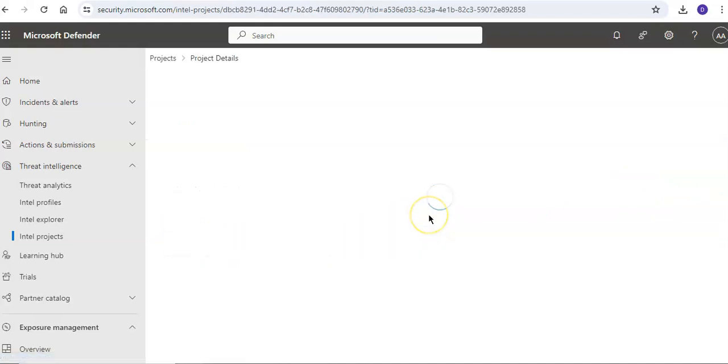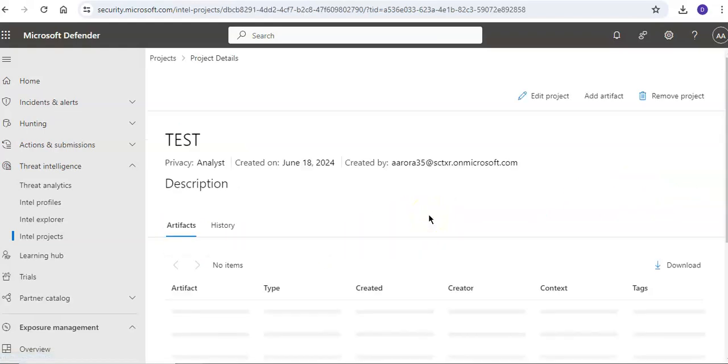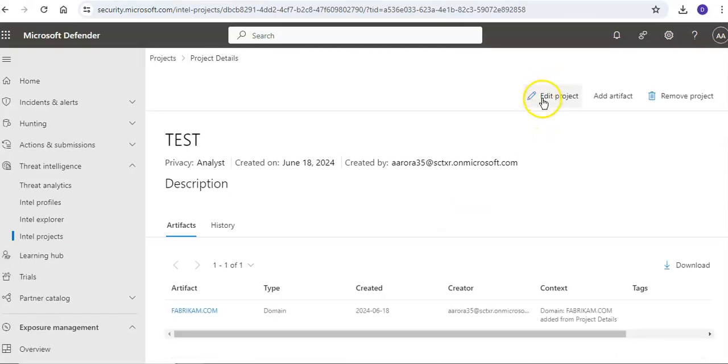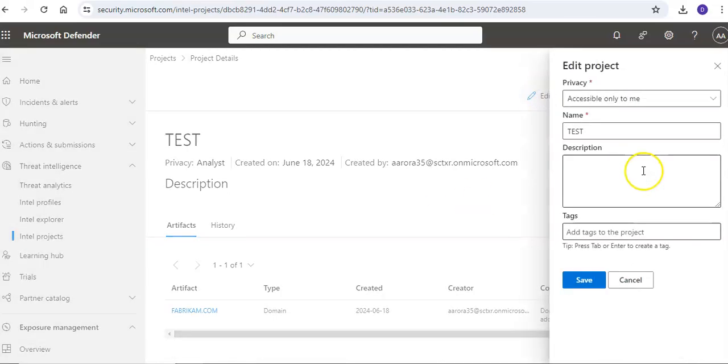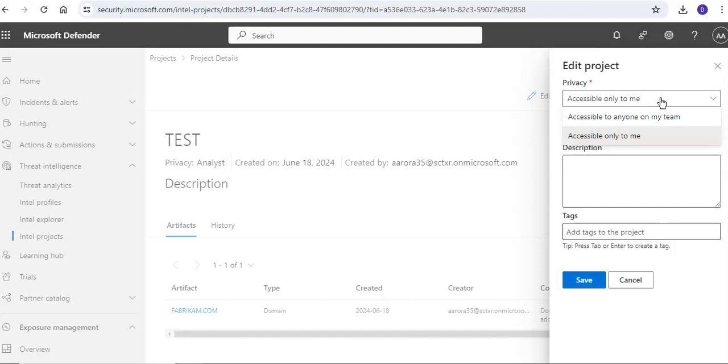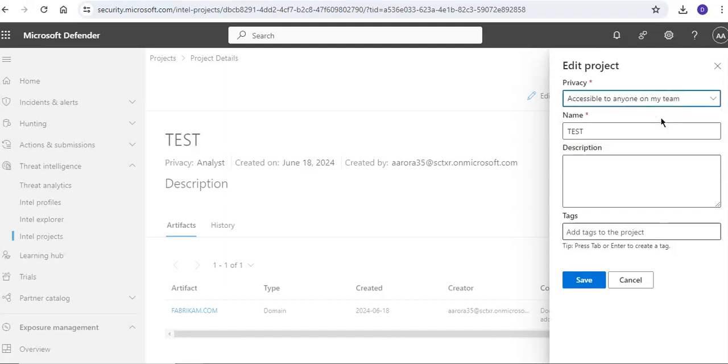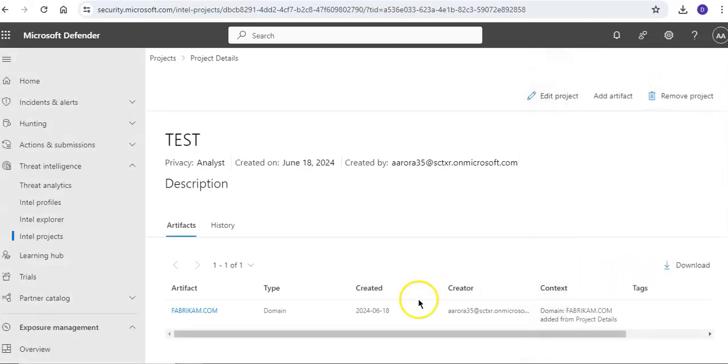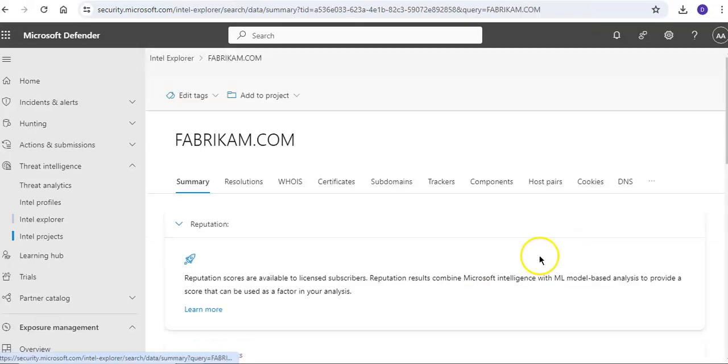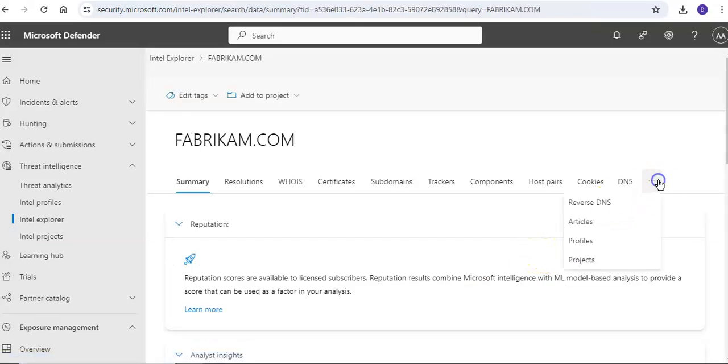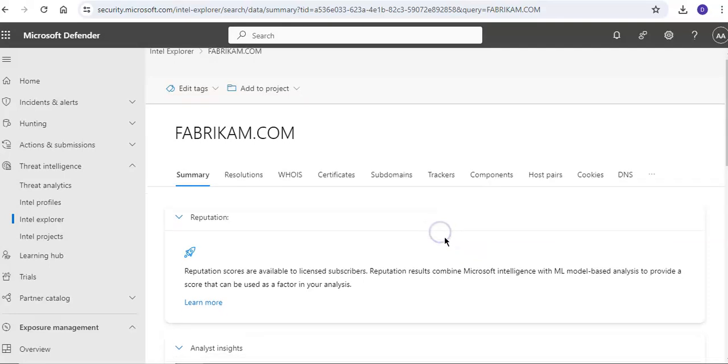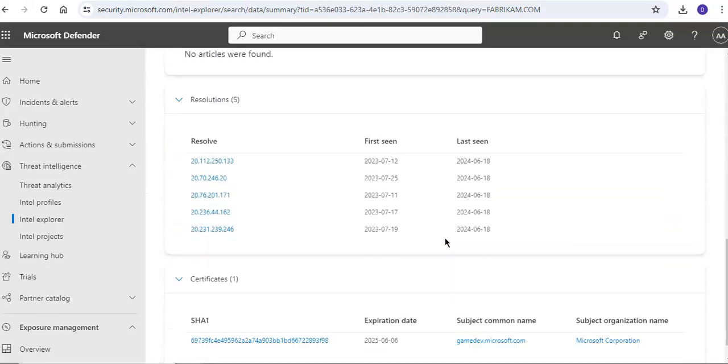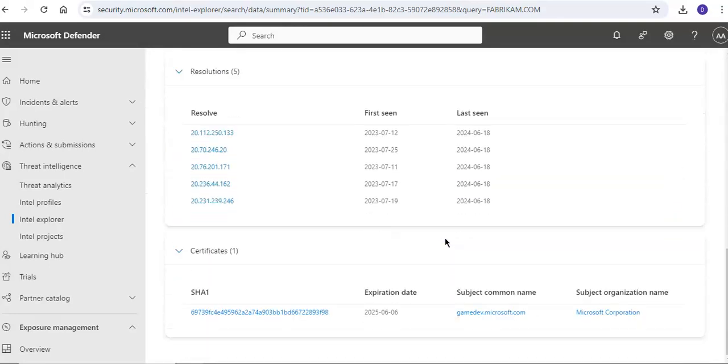If you want to edit it, these are the options you get. If I want to edit it I can say accessible to anyone on my team and save it, or it was only accessible to me. You can download the artifacts as well within the projects.